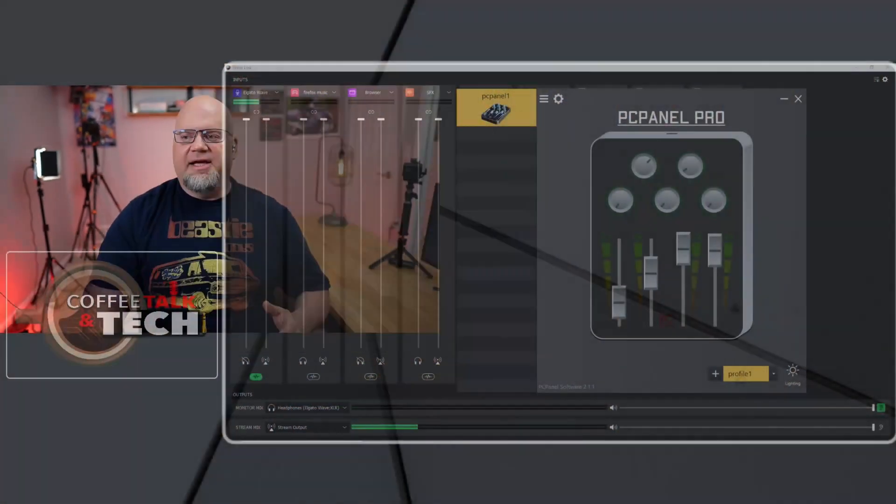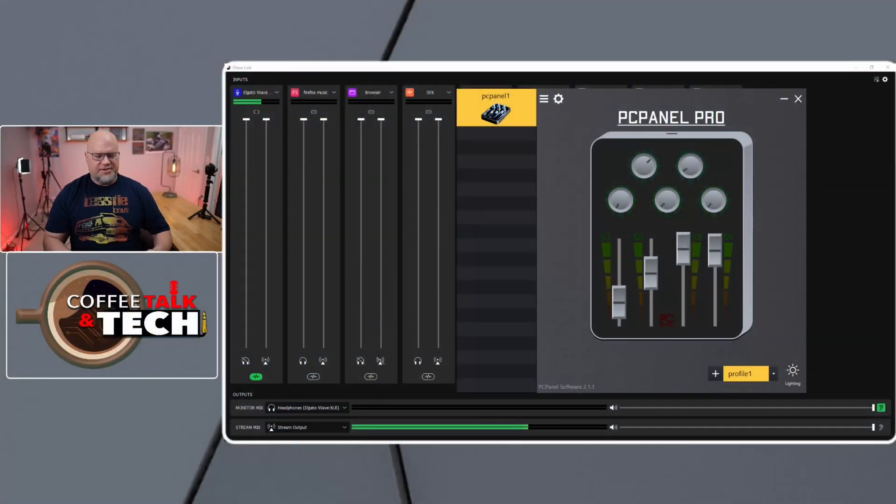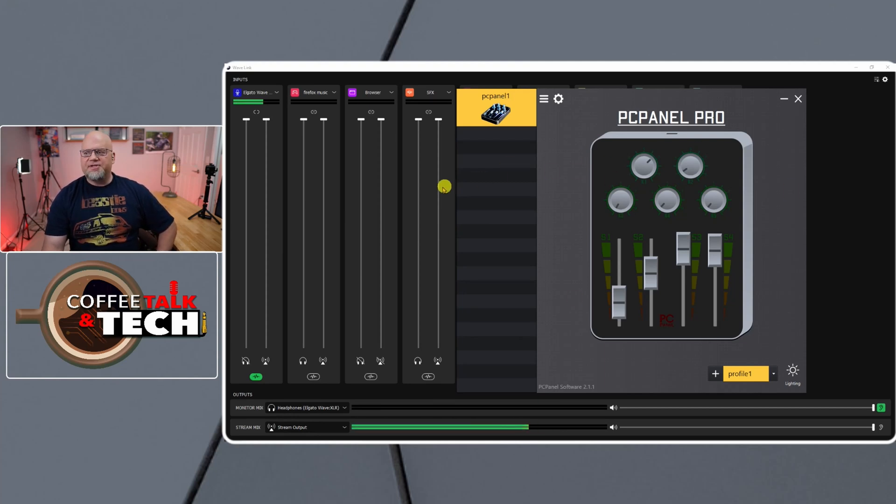I think we have that answer right now, which is I've been using something really cool called the PC Panel. The PC Panel has allowed me to do exactly what I've been looking for.